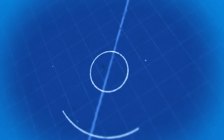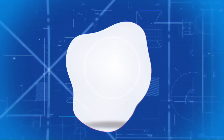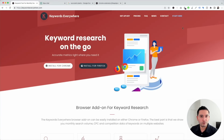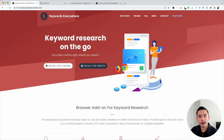Today I'll teach you how you can use ChatGPT to do keyword research with the help of prompt templates from Keywords Everywhere. So let's get started.